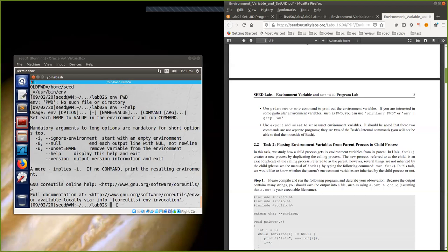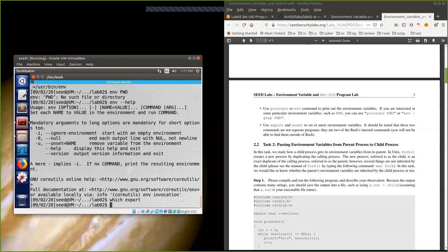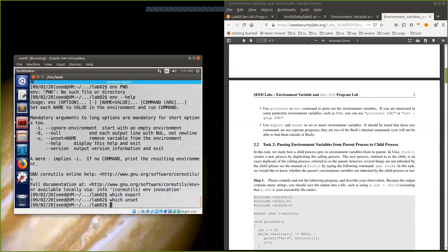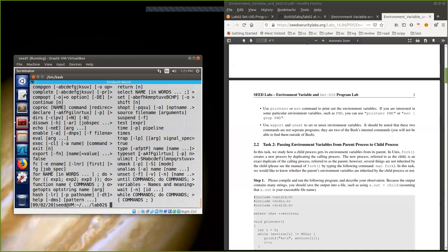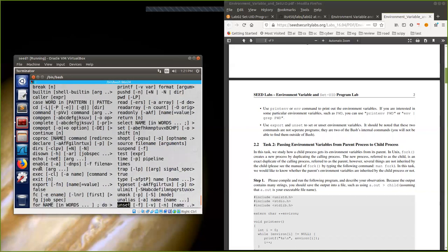It's important to note that 'export' and 'unset' are not separate programs — they are bash internal (built-in) commands. We cannot find them outside of bash. Running 'which export' or 'which unset' returns nothing. If you type 'help' in bash, you'll see all internal commands listed, including both 'export' and 'unset'.